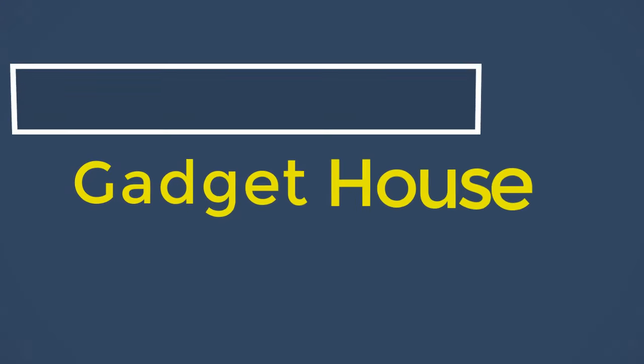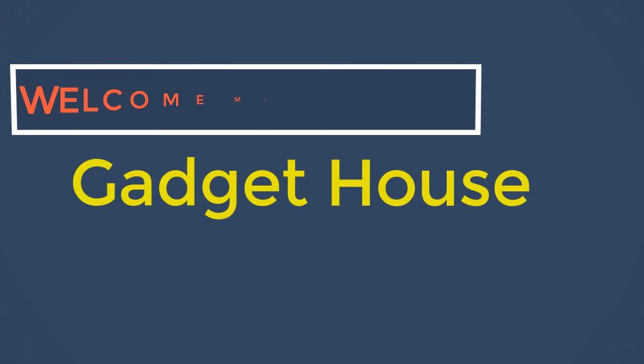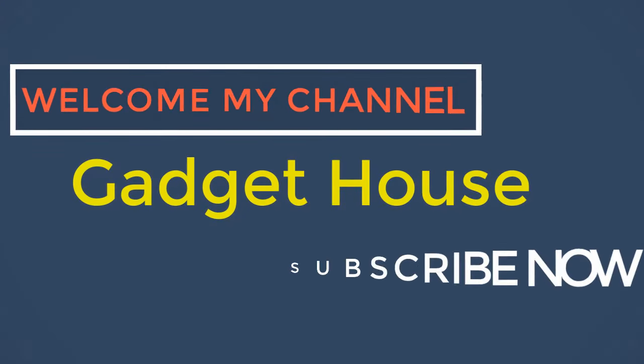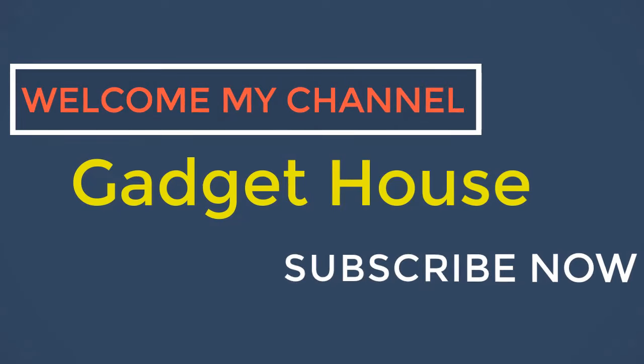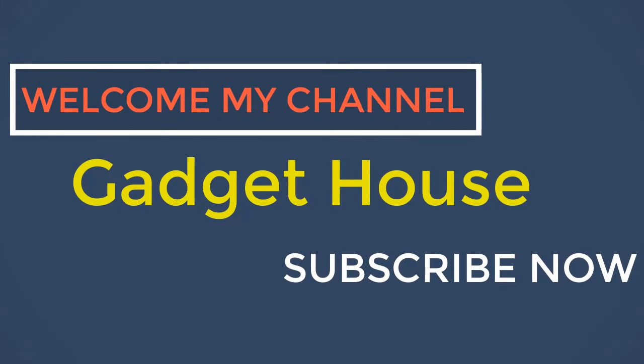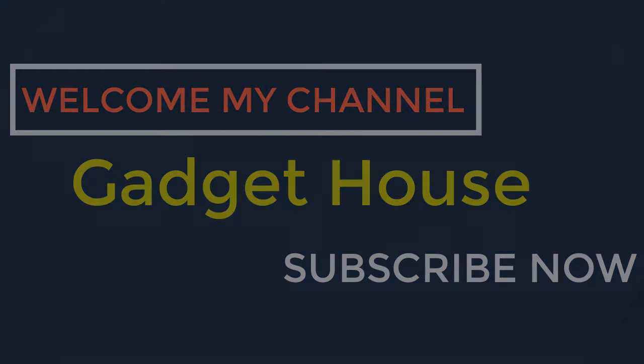Hey there, welcome back to my channel Gadget House. Please subscribe our channel and press the bell icon to get more videos.